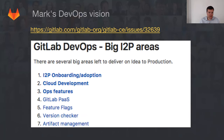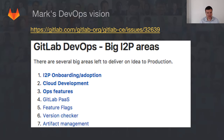I wanted to highlight Mark's DevOps vision. He's looking at different things. First, we've got to make idea-to-production a lot easier to adopt — we have too few people using it right now, but we've got to iterate our way to something very easy to use. He's looking into cloud developments like the online IDE space, but also lots of ops features, like making it easier for teams to manage a Kubernetes cluster. And a GitLab PaaS — this is like going straight after Heroku.